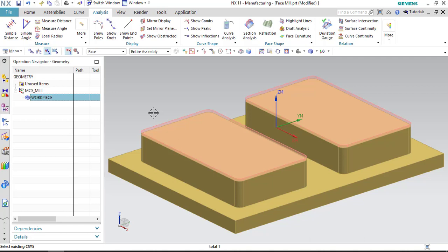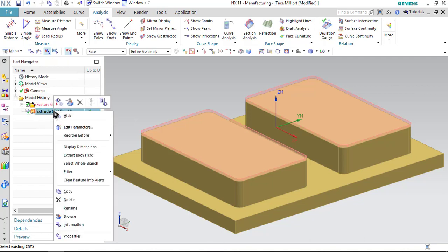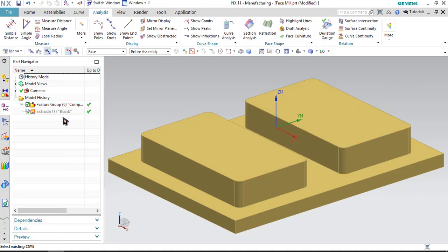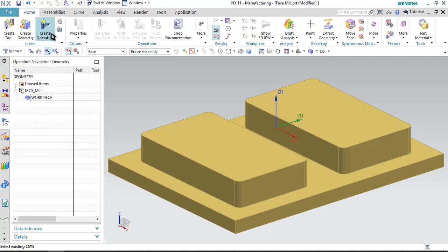Now, after this, we do not need to display the blank, so I am just hiding it. Go to the part navigator, right click onto the part and click on hide. Then go to operation navigator and let us start with step number three.